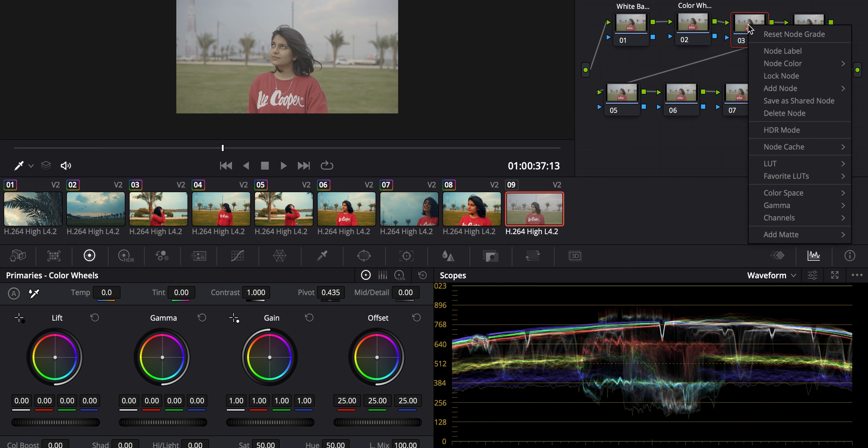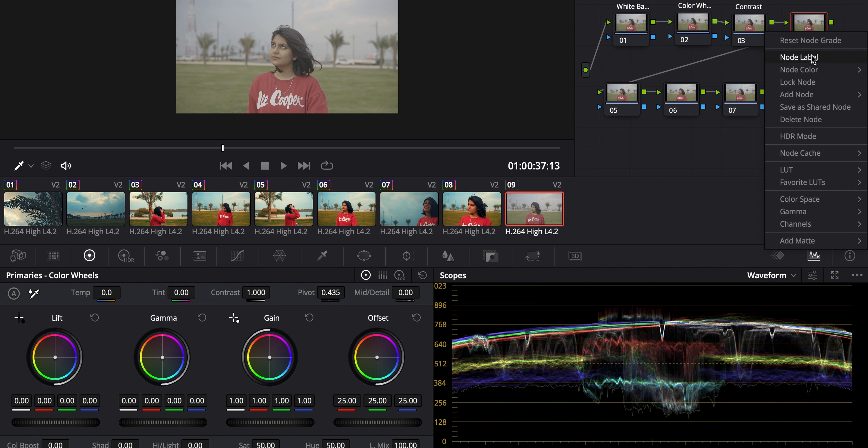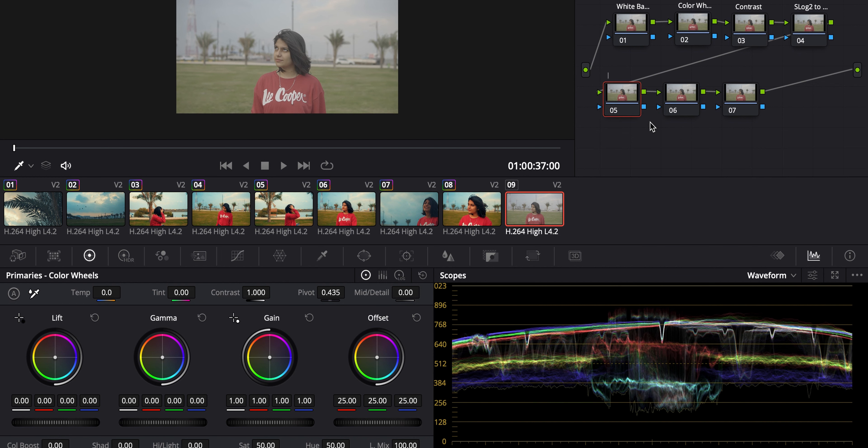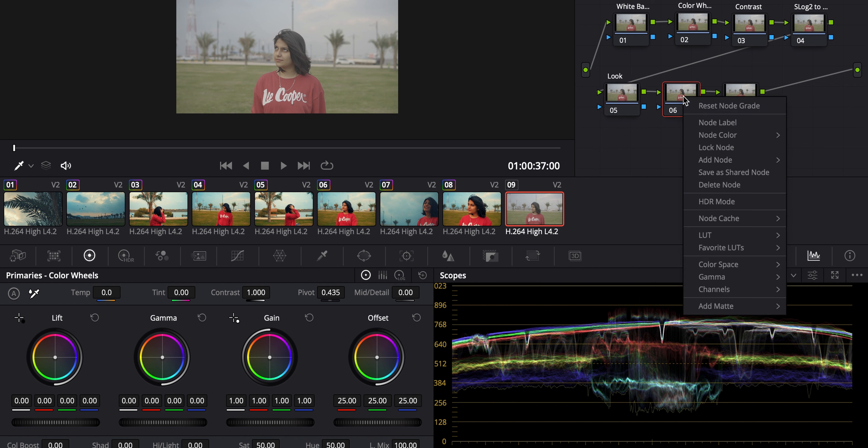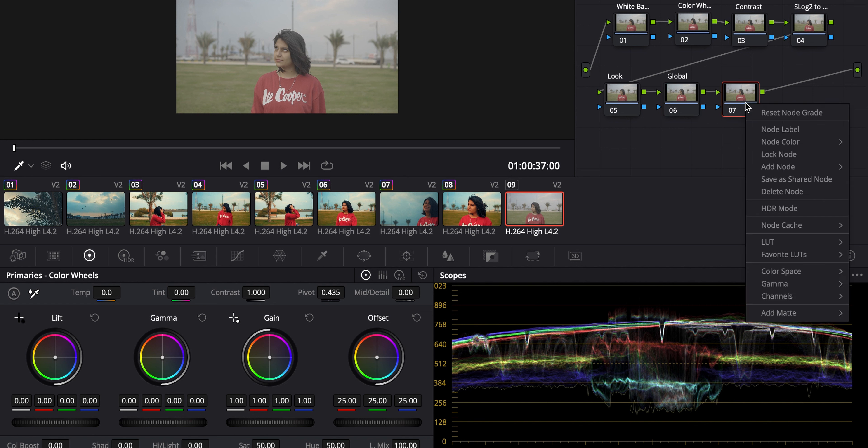And the third one is going to be Contrast or the S-curve. I'll be showing you one by one. And this is the node that will convert the log footage to Rec 709. This is where I'll be putting my LUT, the new LUT that you can find in the description. And here is some global adjustment, if any skin tone adjustment or anything is required. And the very last is Sharpening.